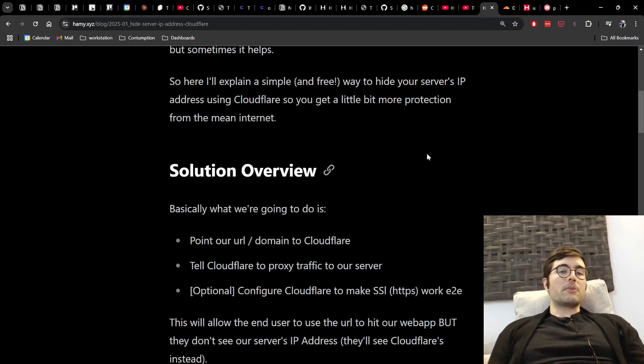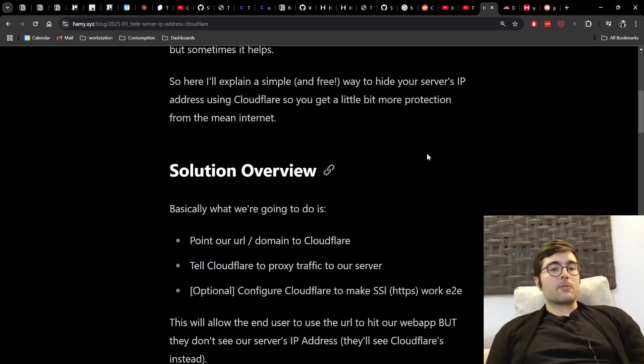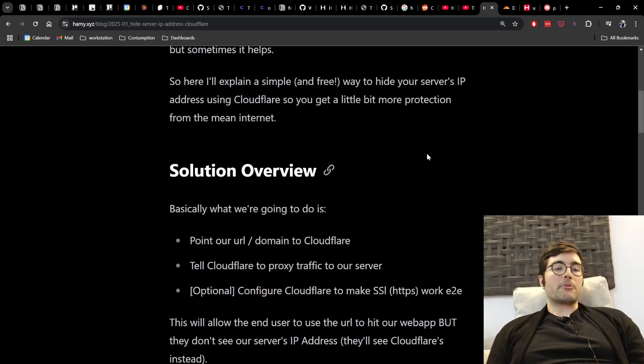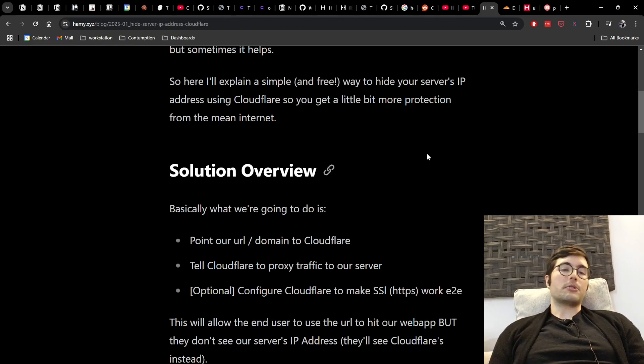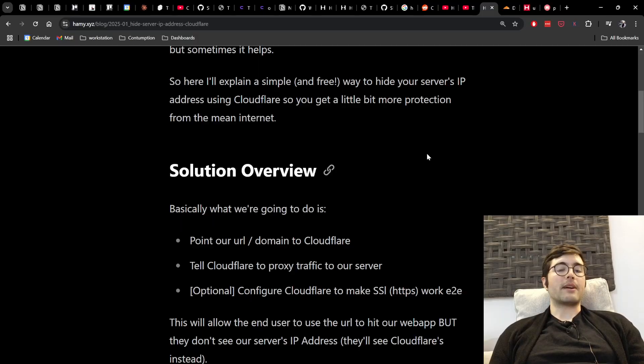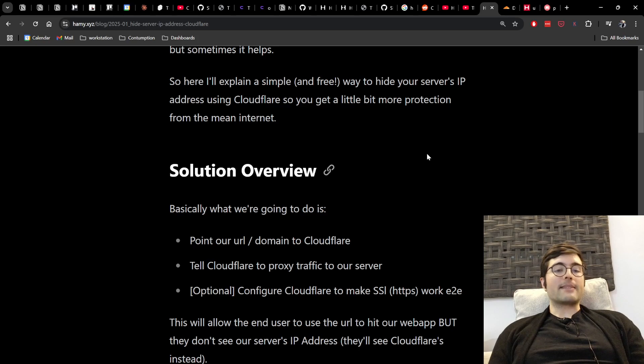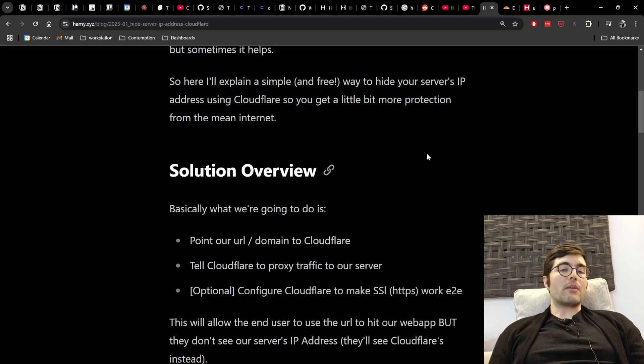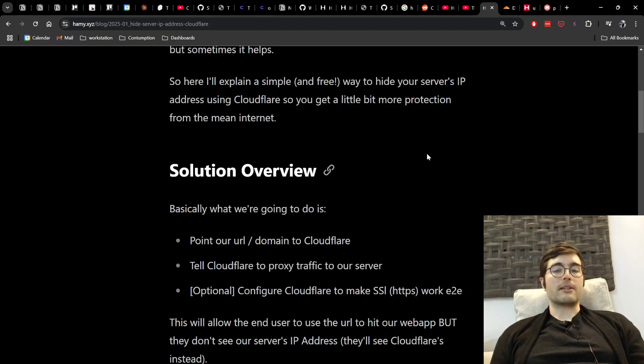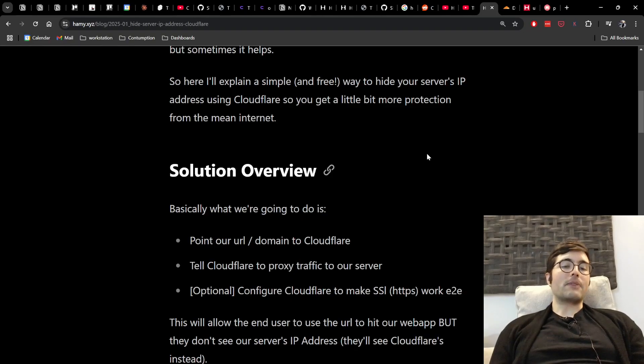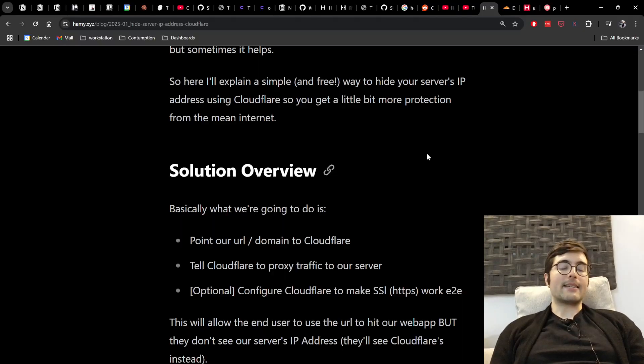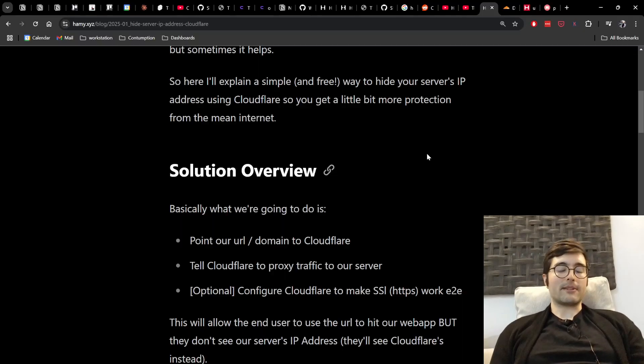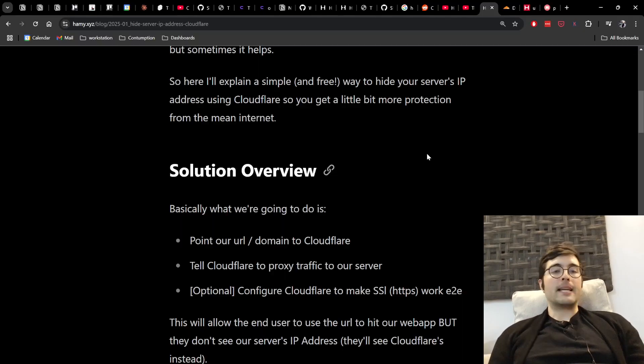All right, so what are we going to be doing in this post? Well basically what we're going to do is first point our URL or domain to Cloudflare and then we're going to tell Cloudflare to proxy that traffic to our server. And essentially what this will end up doing is allow the end user to use the URL we give them to hit our web app that's hosted on our server, but they don't ever see our server's IP address. Instead they'll see Cloudflare's IP which is proxying the traffic.